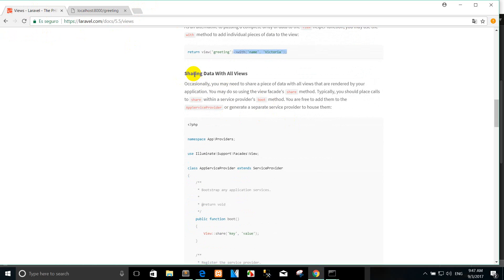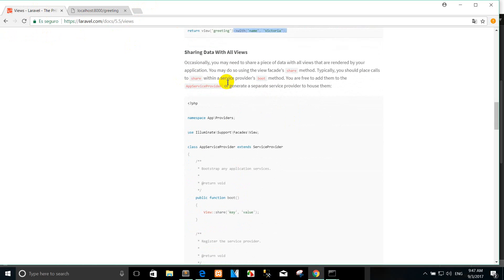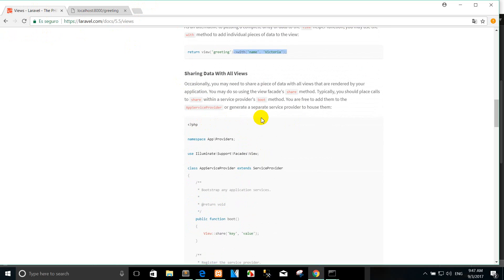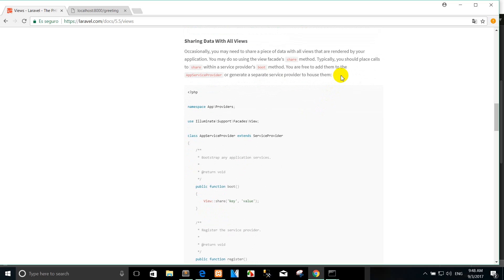Right now we see how to share data with all views. Sometimes you may need to share a piece of data with all views that are rendered by your application. You may do so using the View::share method. You should place calls to share within your service provider's boot method. You are free to add them to the app service provider or generate a dedicated service provider.